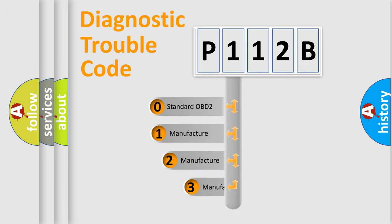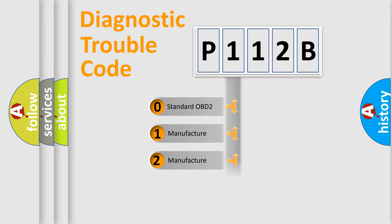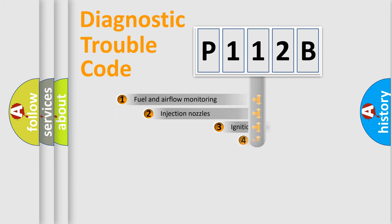If the second character is expressed as zero, it is a standardized error. In the case of numbers 1, 2, or 3, it is a more prestigious expression of the car-specific error.